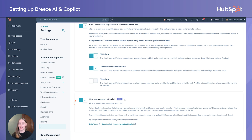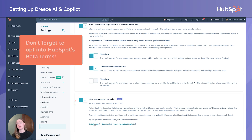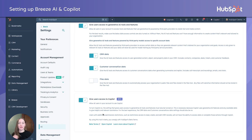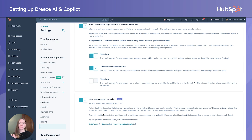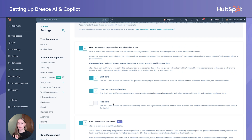Once you've turned these on, you now have access to these AI features. People do get hung up on some of the language and features down here, so we're going to talk about those.